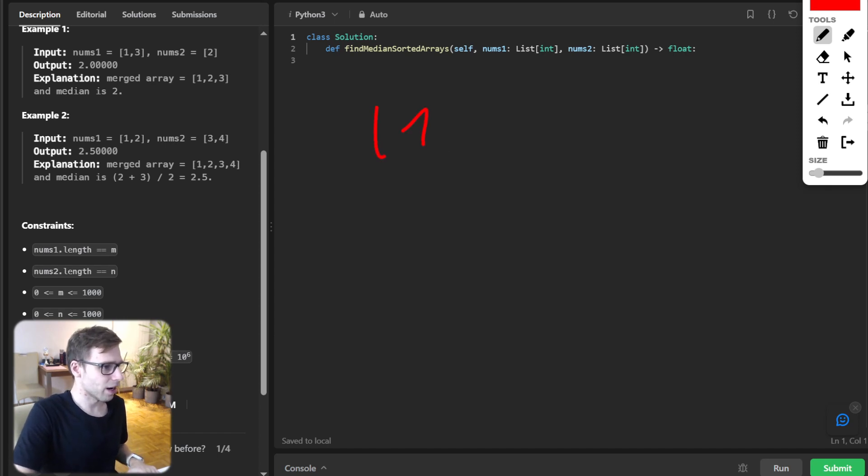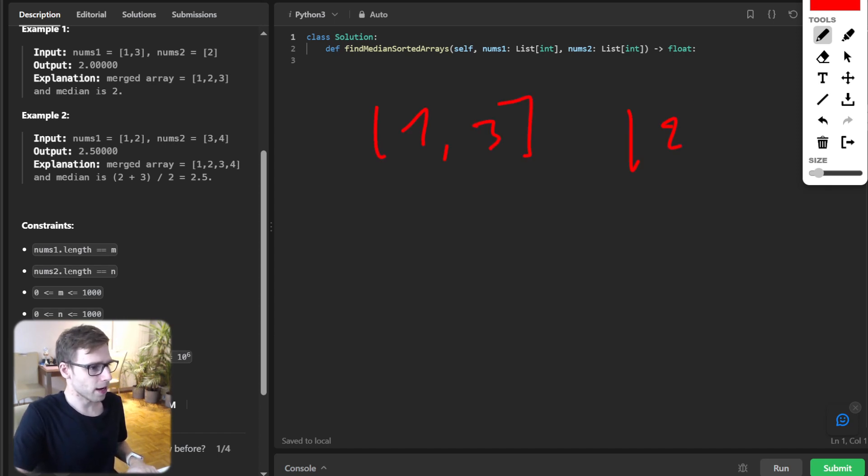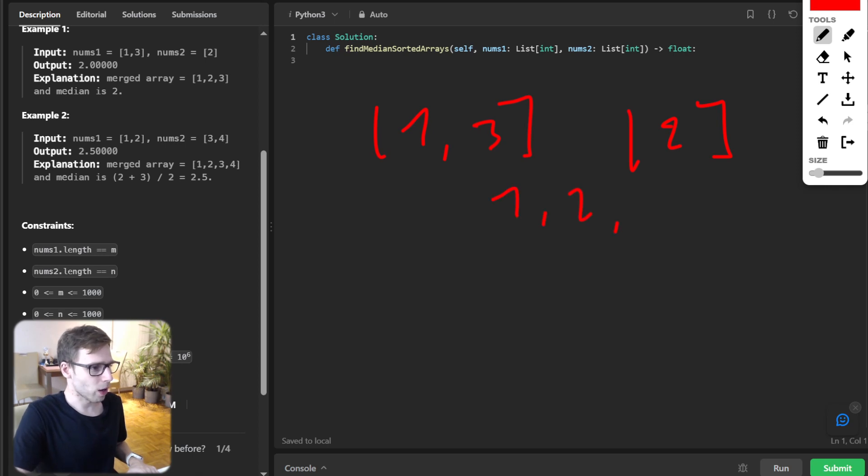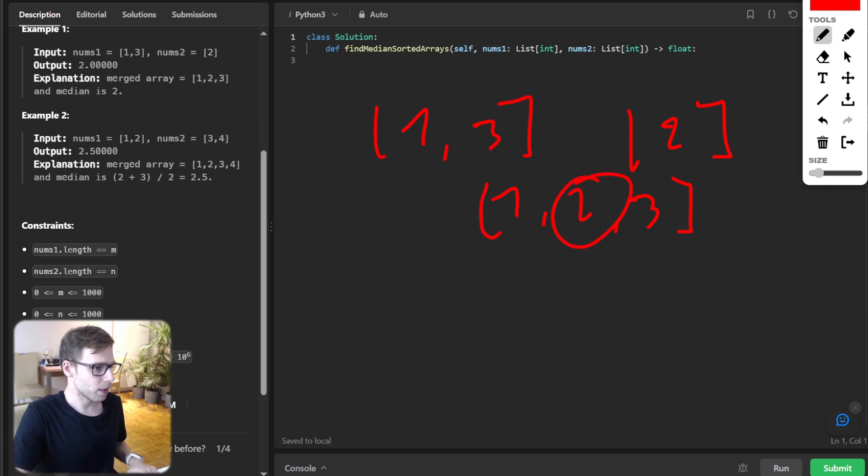If we have [1, 3] and [2] as arrays, after merging it will be [1, 2, 3]. So our median value is 2.